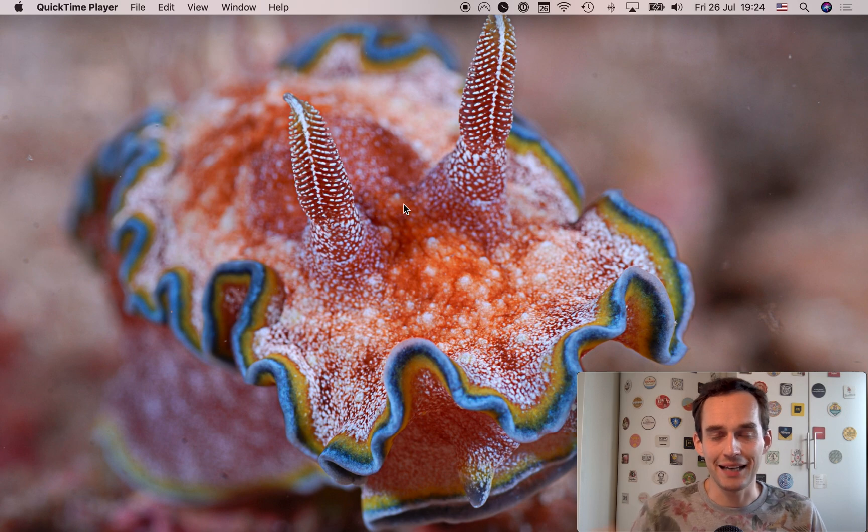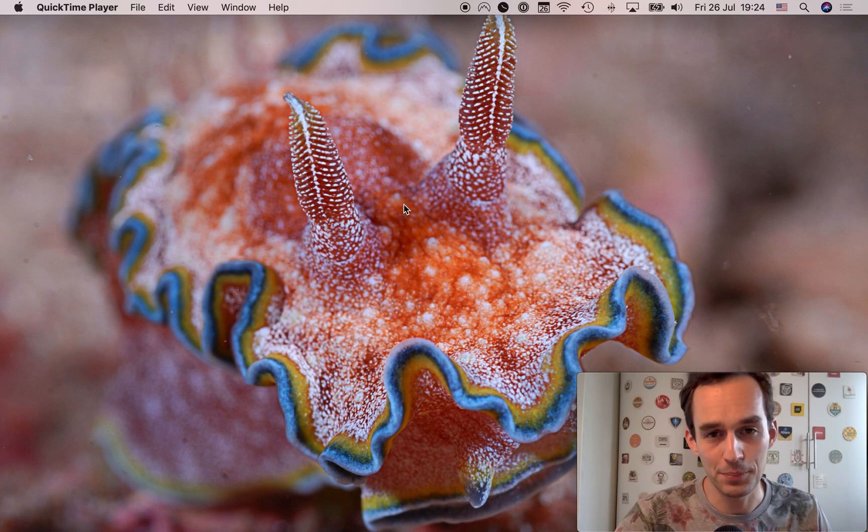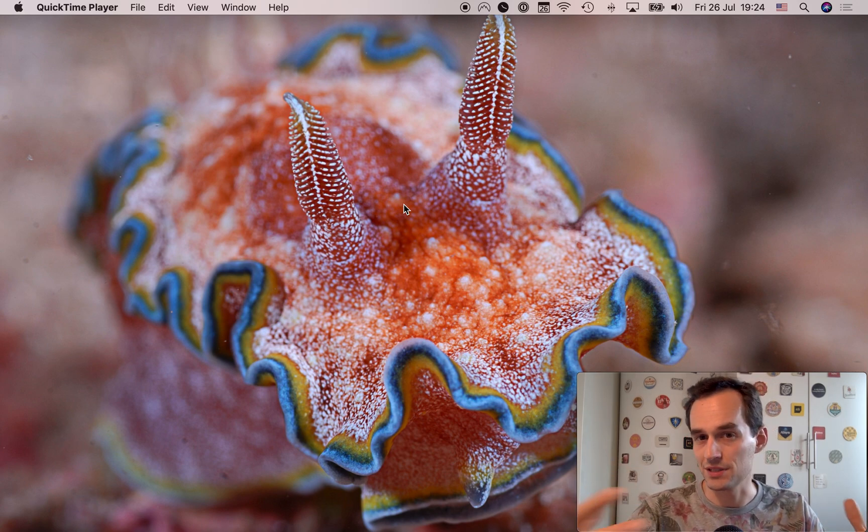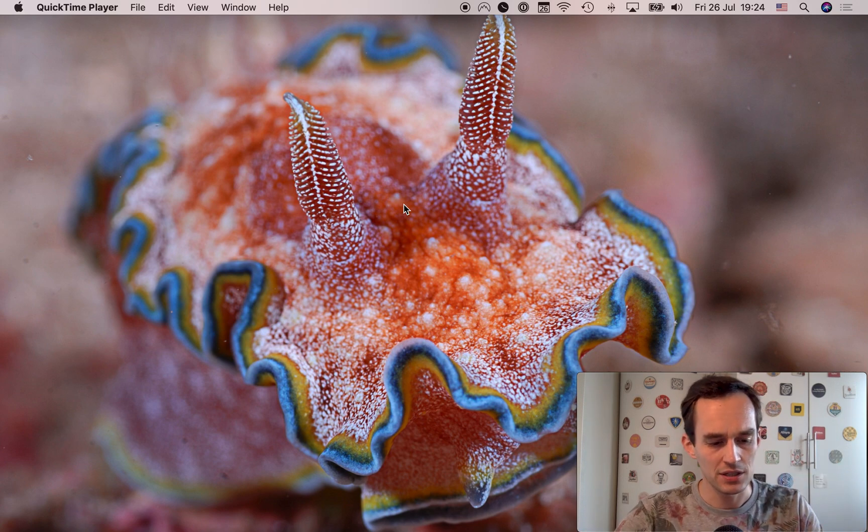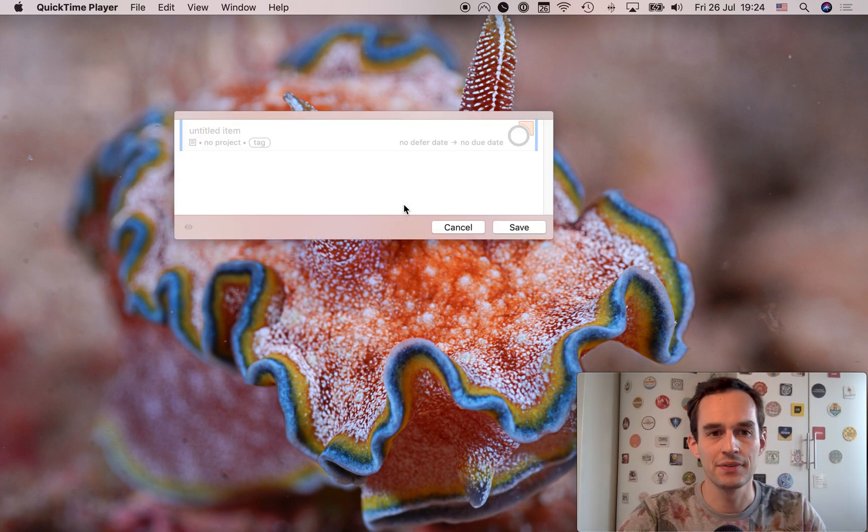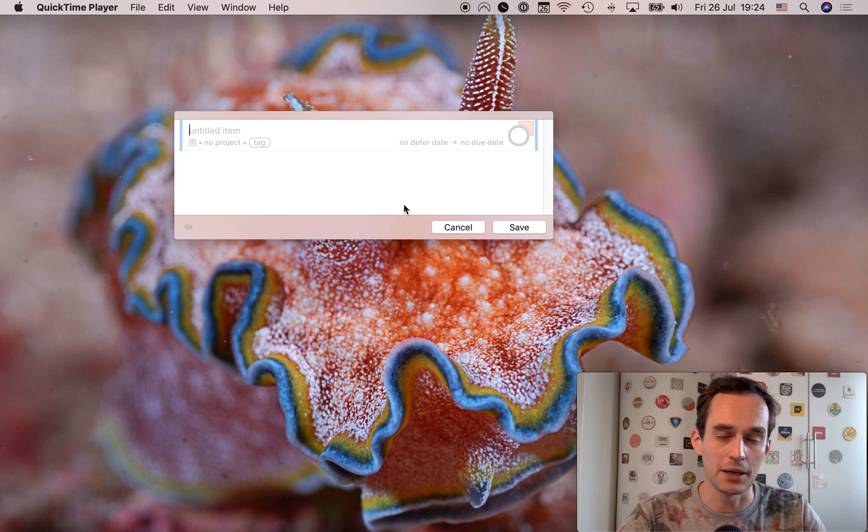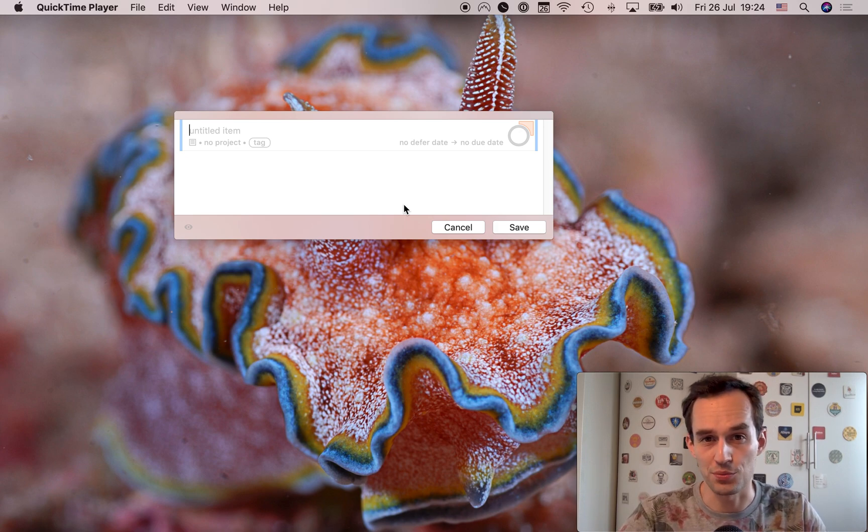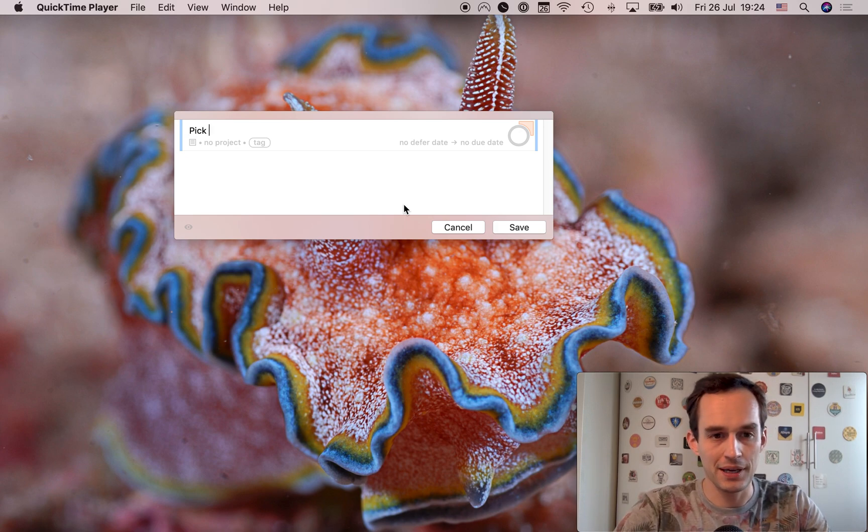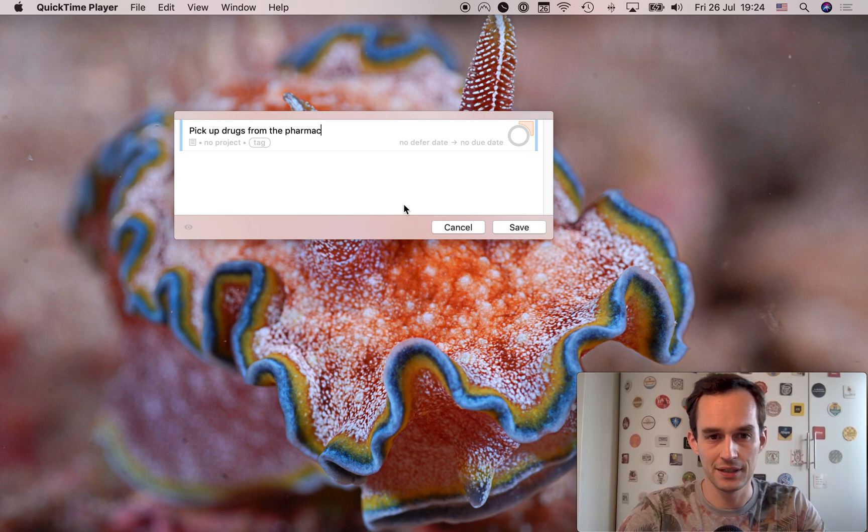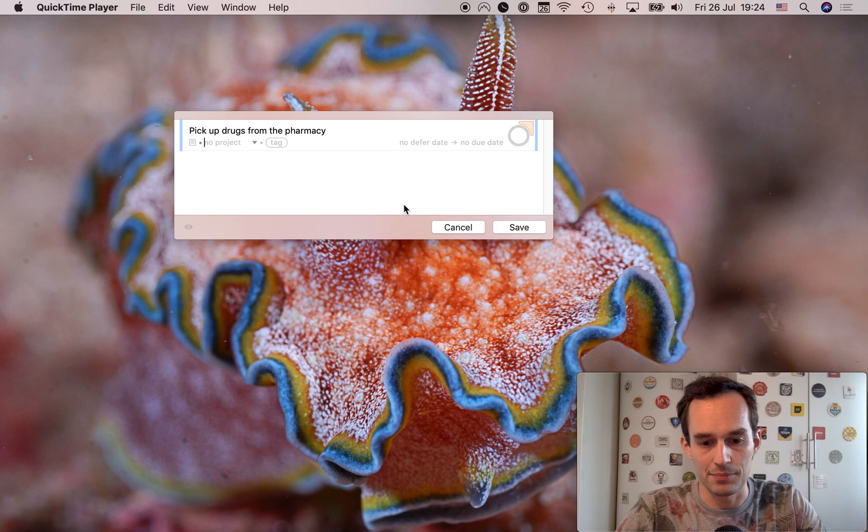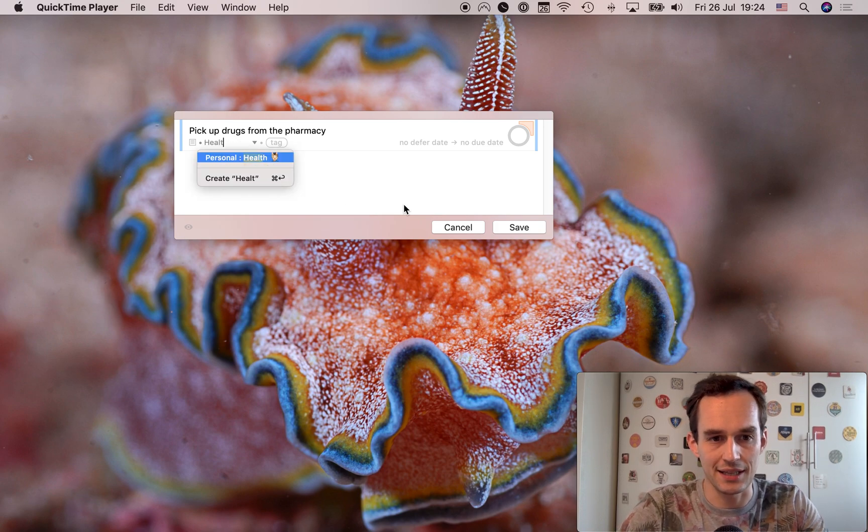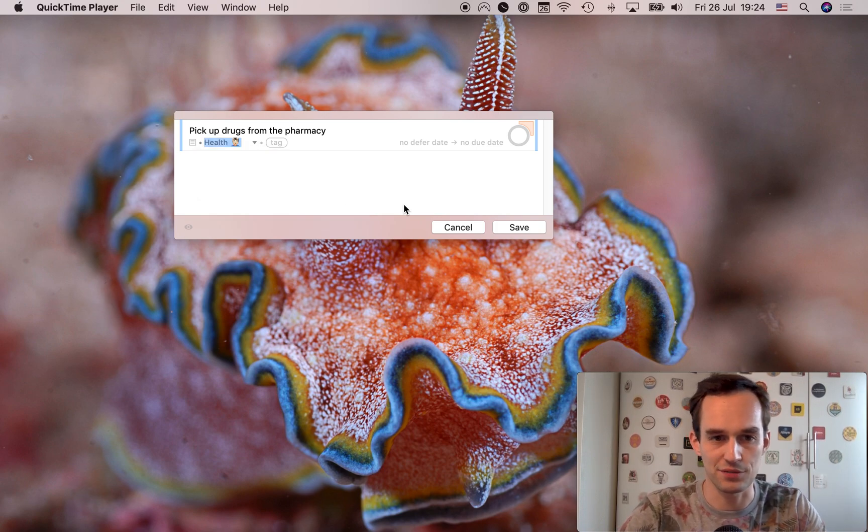Let's start by adding a task to OmniFocus. Now I'm going to pull up quick entry as if I'm working in a different app and I think of something to do. So pull up quick entry with control option space. And let's say I just remembered that I got to pick up some drugs from the pharmacy on Monday. So I'll say pick up drugs from the pharmacy. So I got that typed. Then I'll hit tab and I'll assign this to the health project because I have a project for health related things.